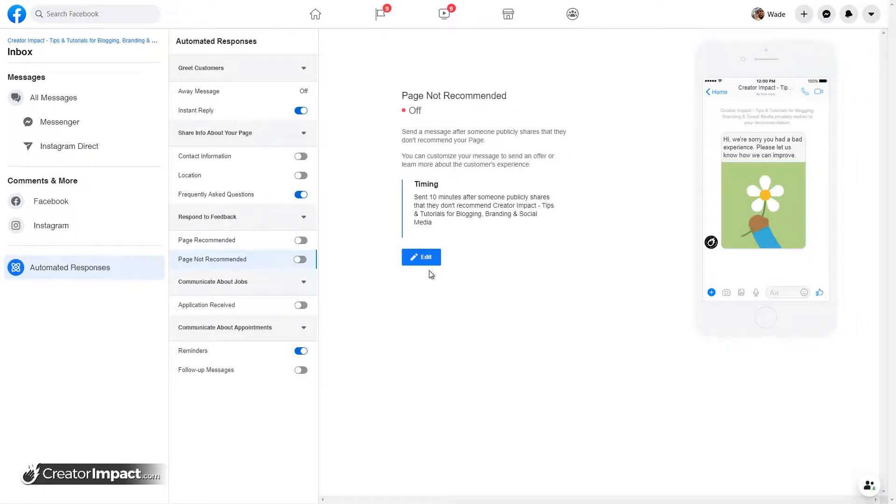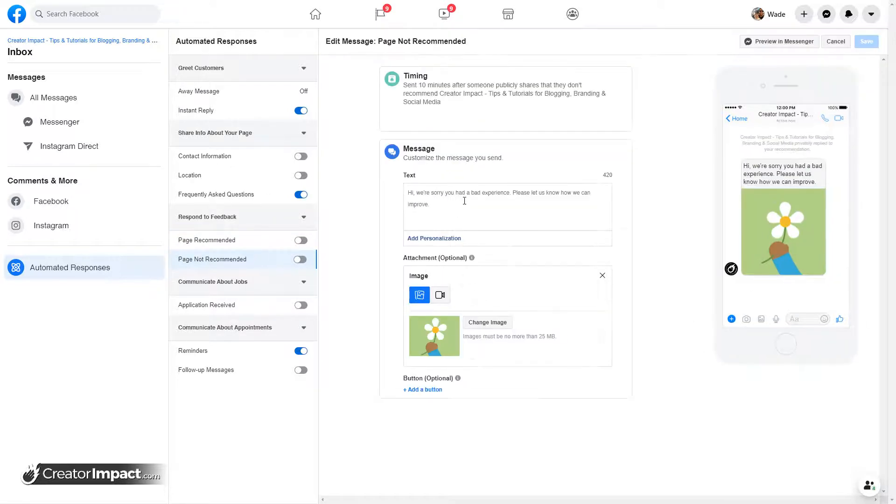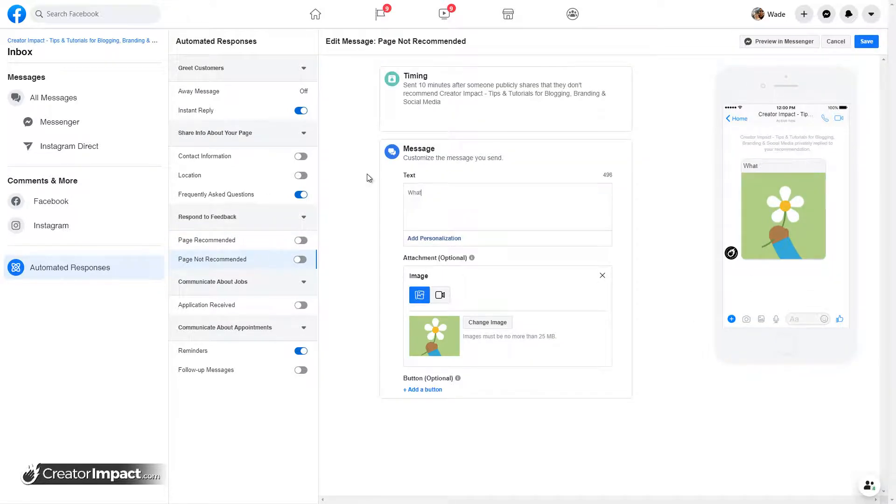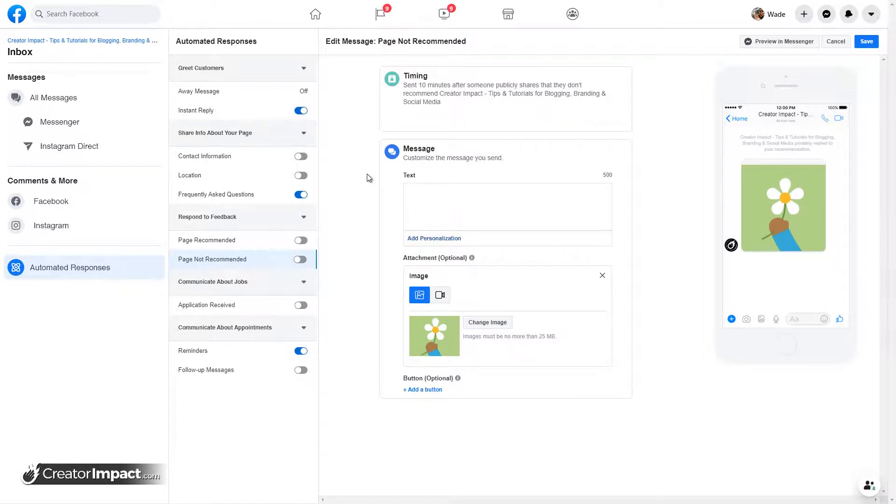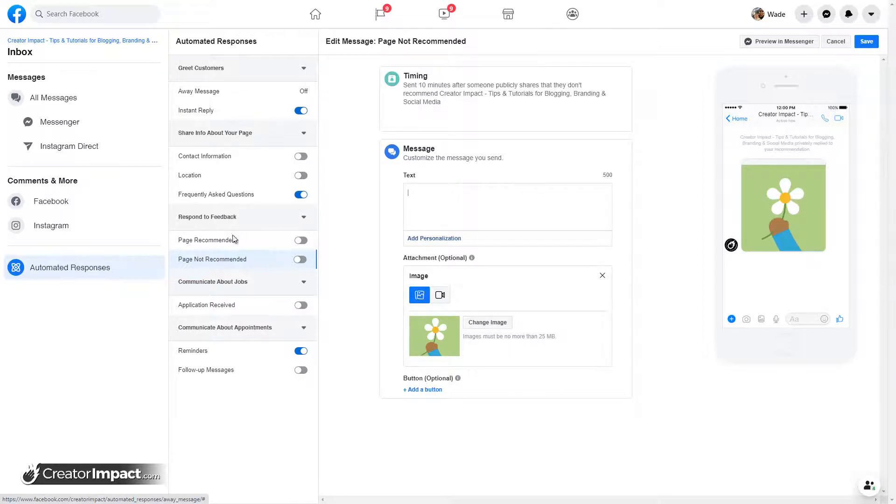Page not recommended. You can put something else in there like, what the hell is your problem? No, I'm just kidding. Don't put that there. But that's something you can do if you really want to. If you want to be a little bit funny about it, you can do that too.